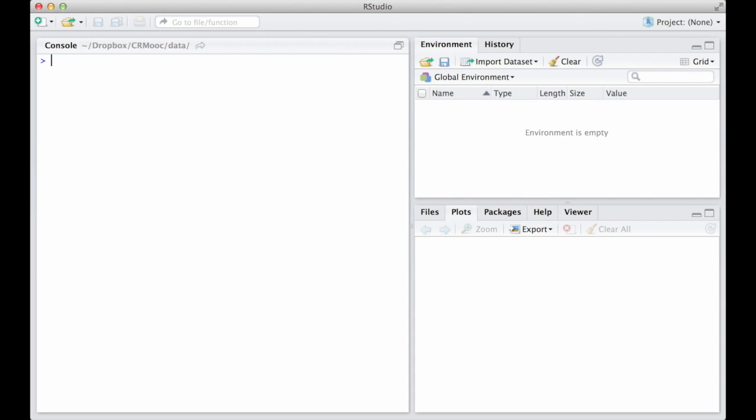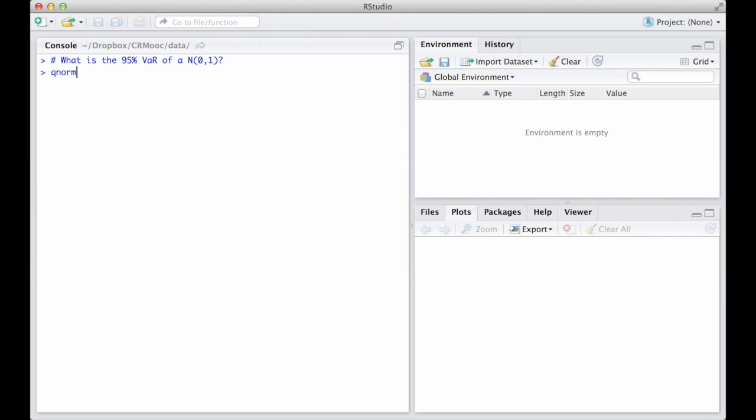What is the 95% VaR? As we have seen, the command is simply QNORM 0.95, 0, 1, where 0.95 is the alpha level of the VaR, and 0 and 1 are respectively the mean and the standard deviation of our normal distribution.